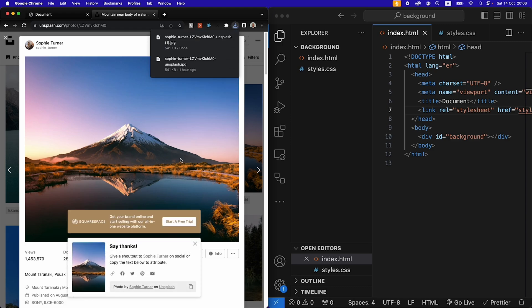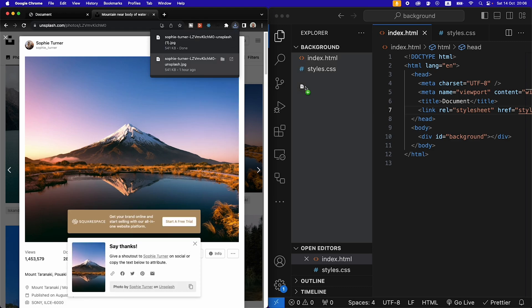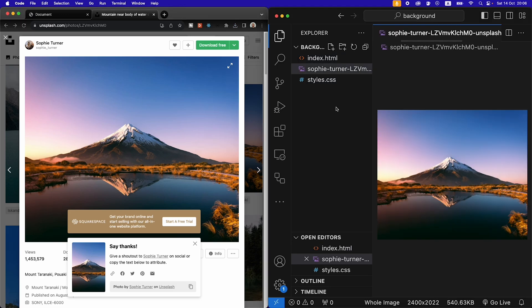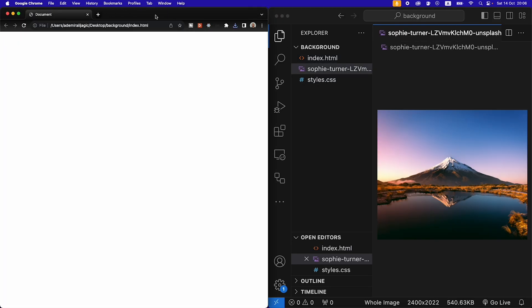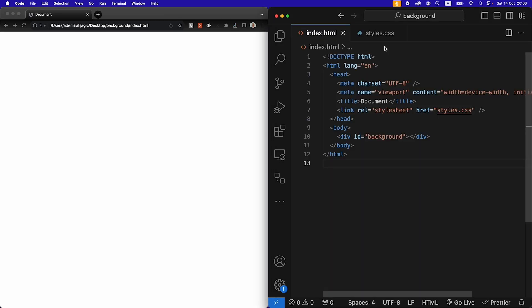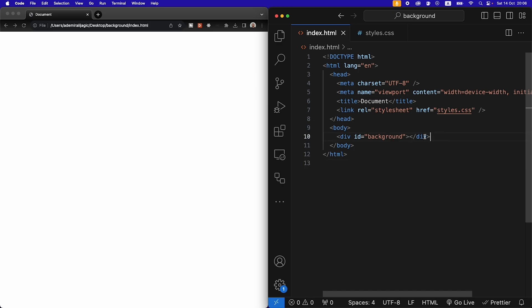We're going to download the large image and then I'm simply going to drag that image from my download folder into the explorer here. I can close Unsplash and I can also close the explorer. Then we're ready to set this image as our background for this div here.